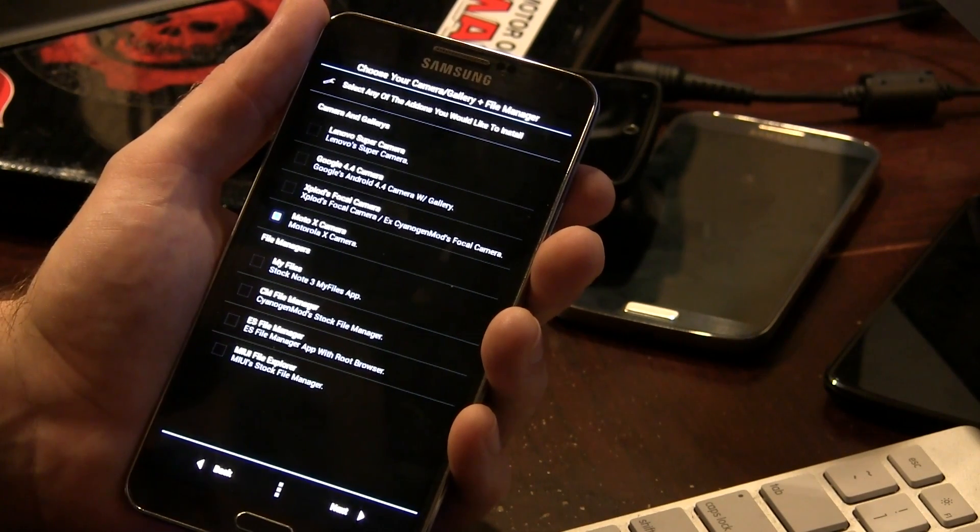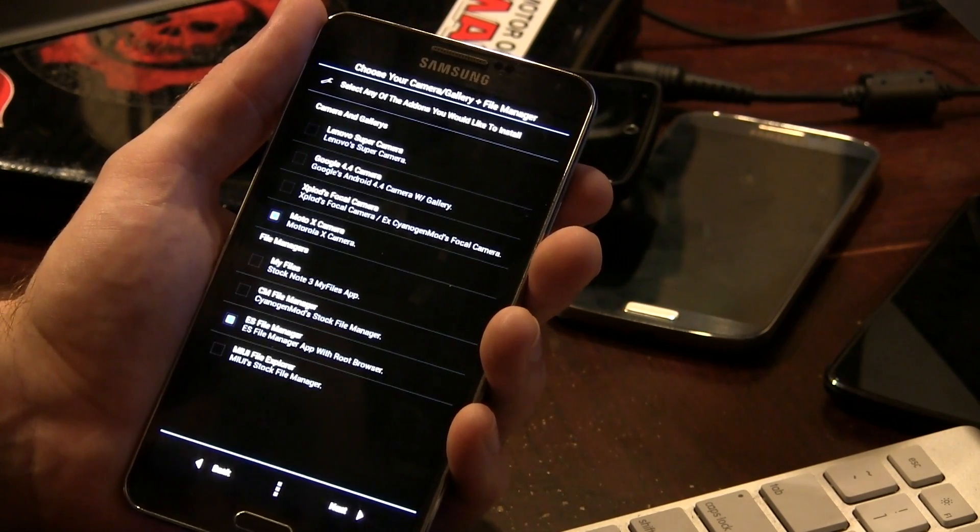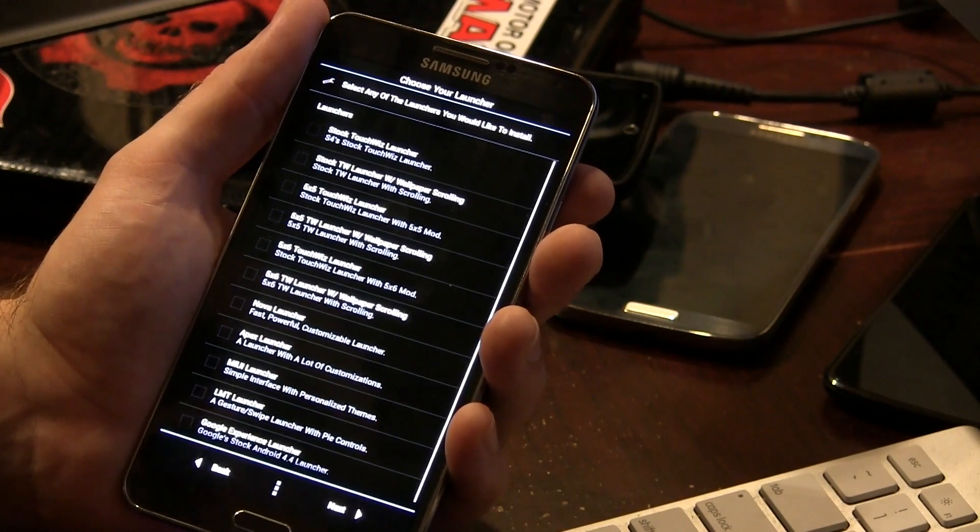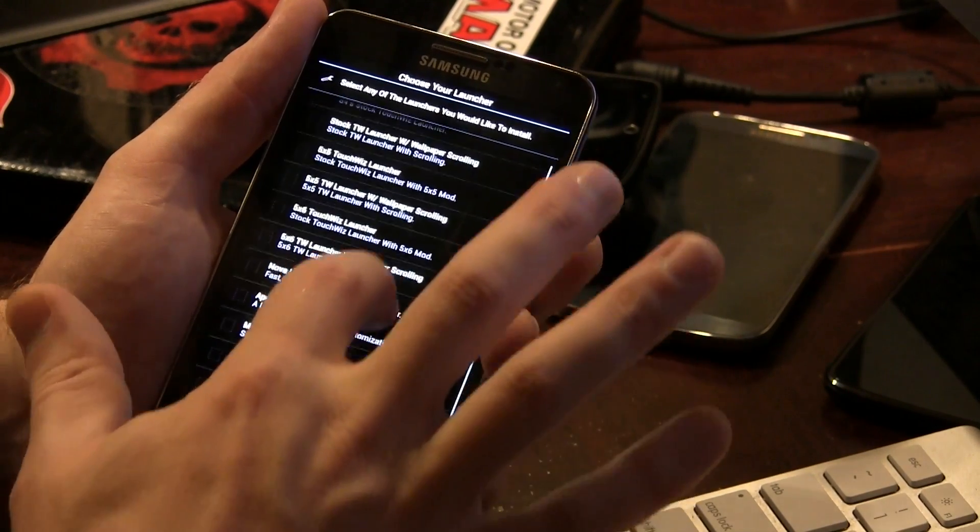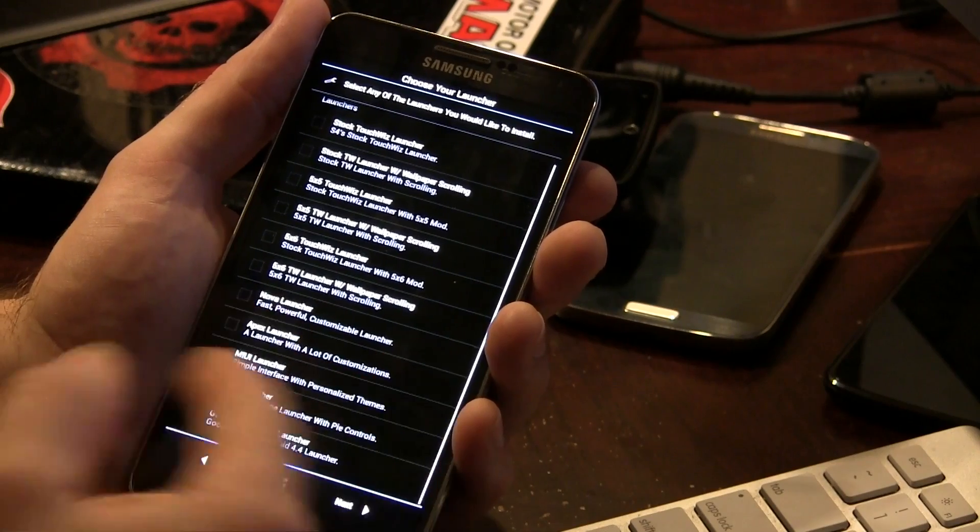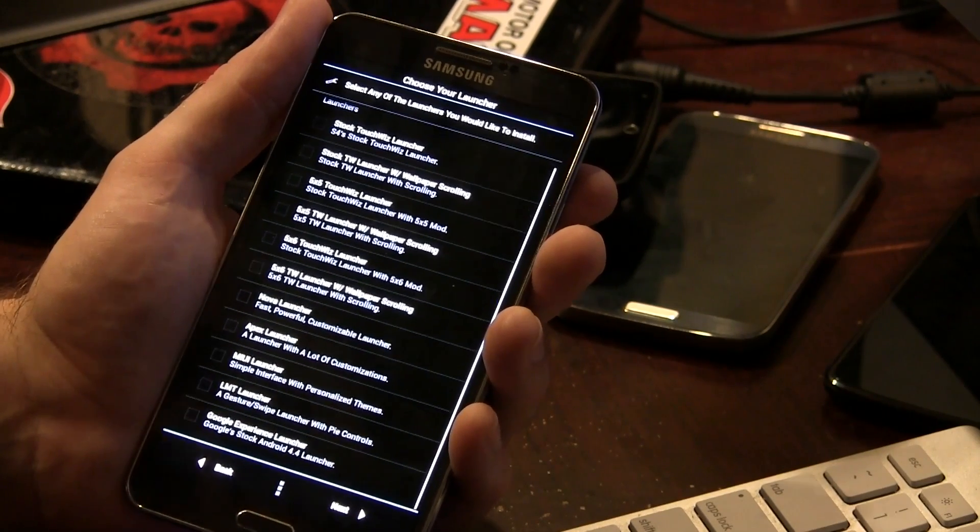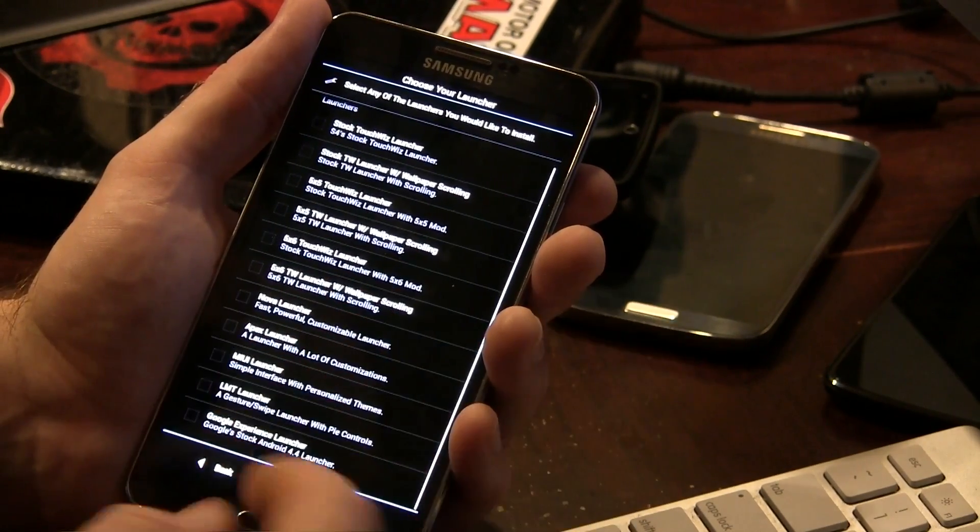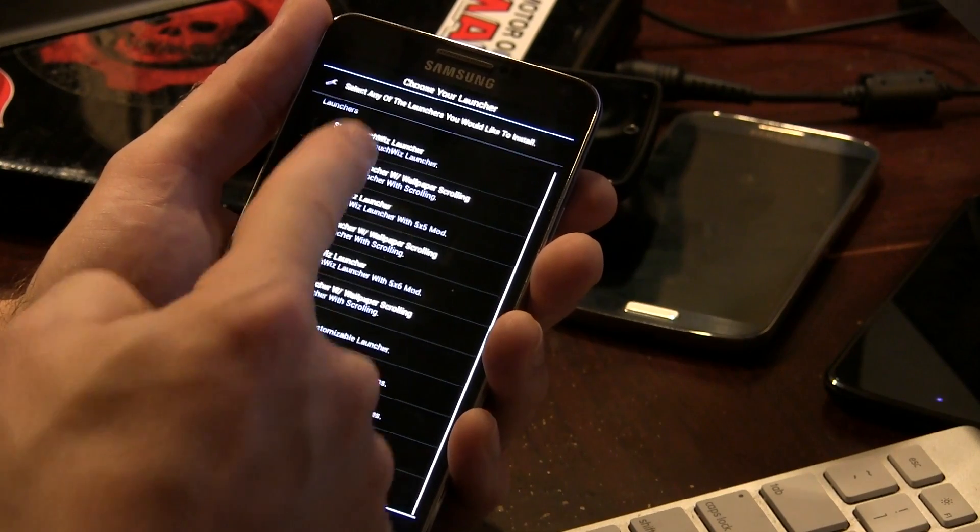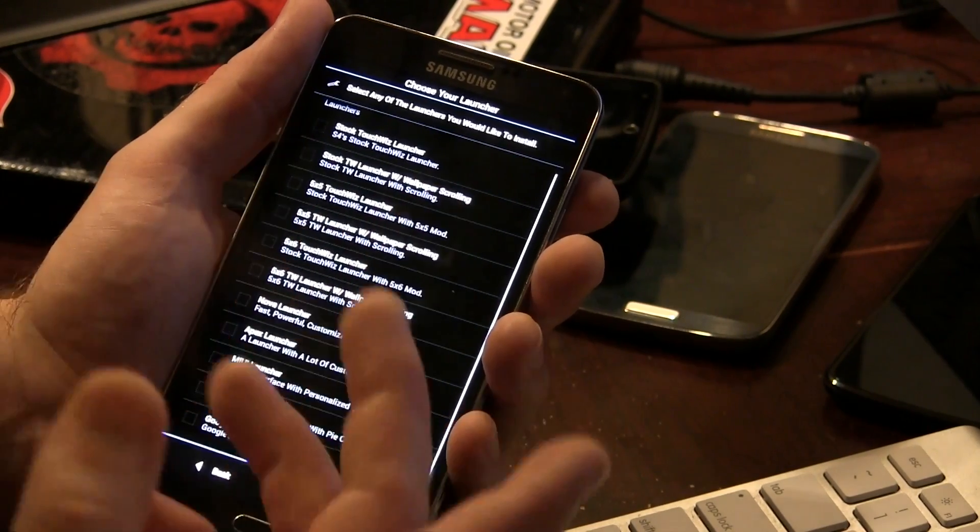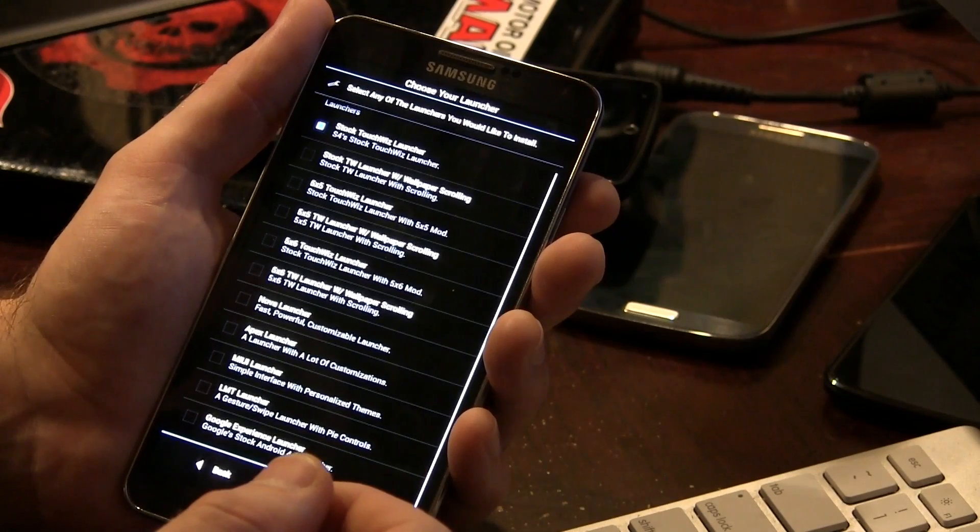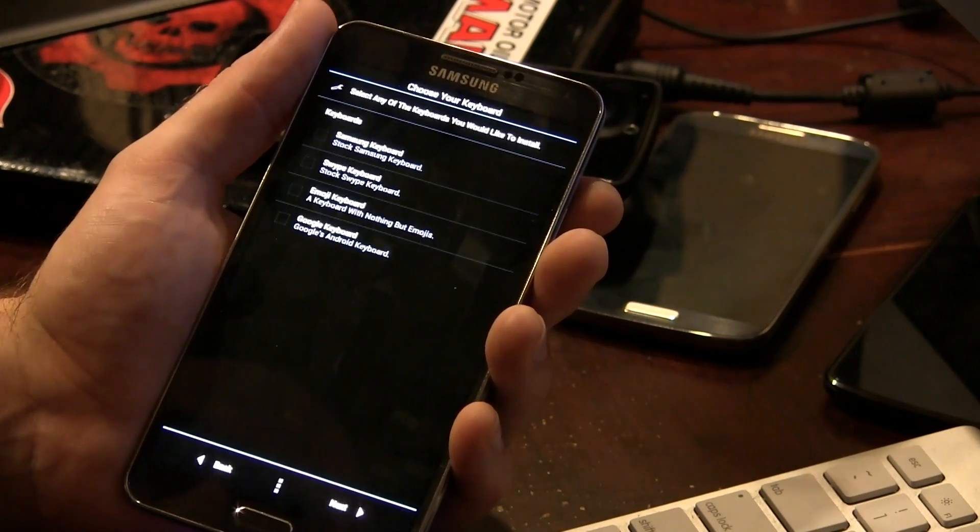And the different file managers for you to choose from, I actually prefer ES File Manager, but you have several other options in there as well. And from this point, it's also into stock launchers. Now, if you want, you can notice down here at the bottom, it gives you the Google Experience launcher. Or there's all these other launchers, MIUI, LMT, Nova, various different TouchWiz launchers and so on. I think I'm just going to go ahead and pick the stock TouchWiz, no, actually I'm going to pick the Google Experience, fuck it.